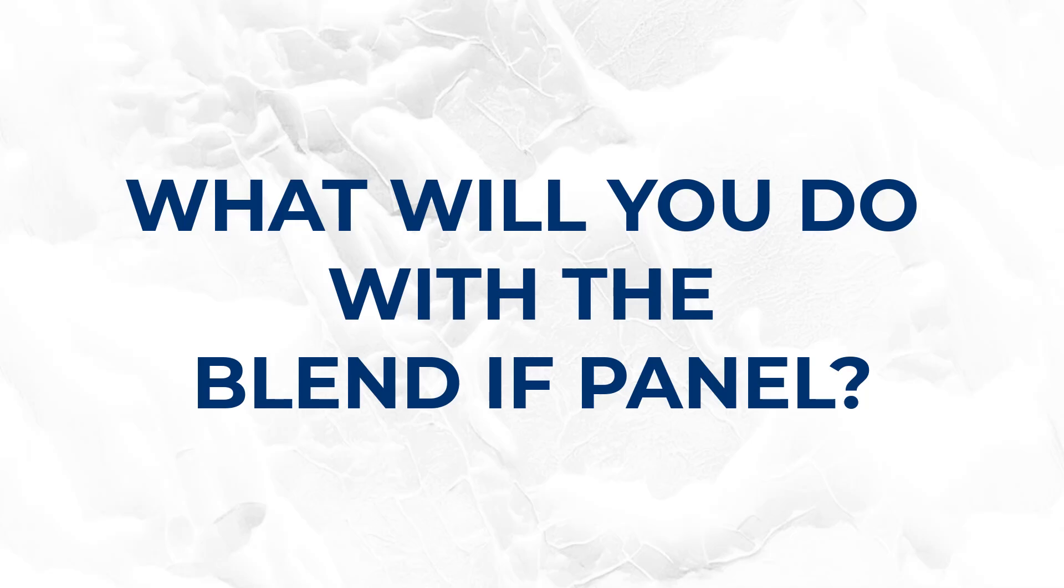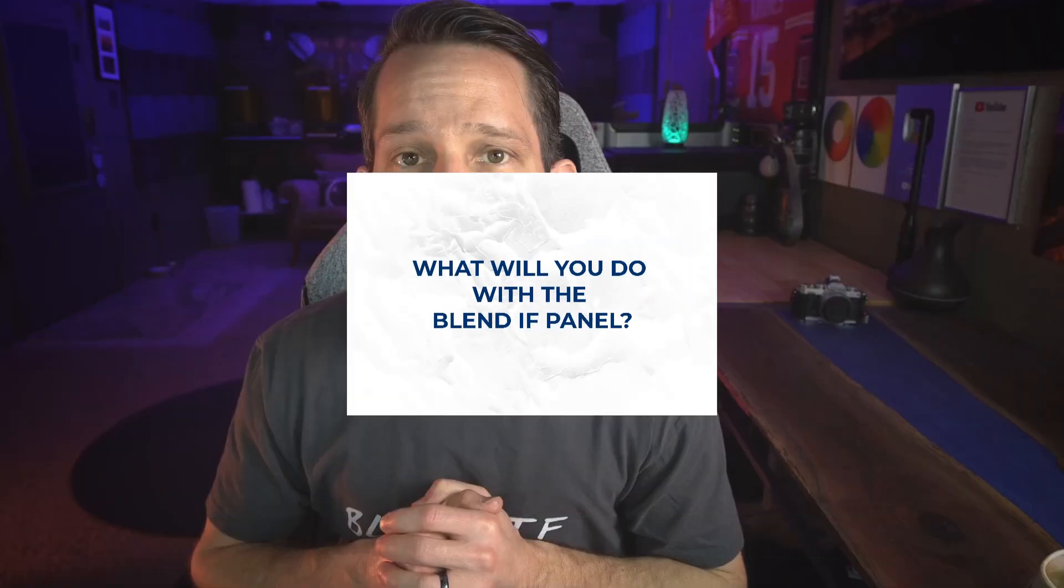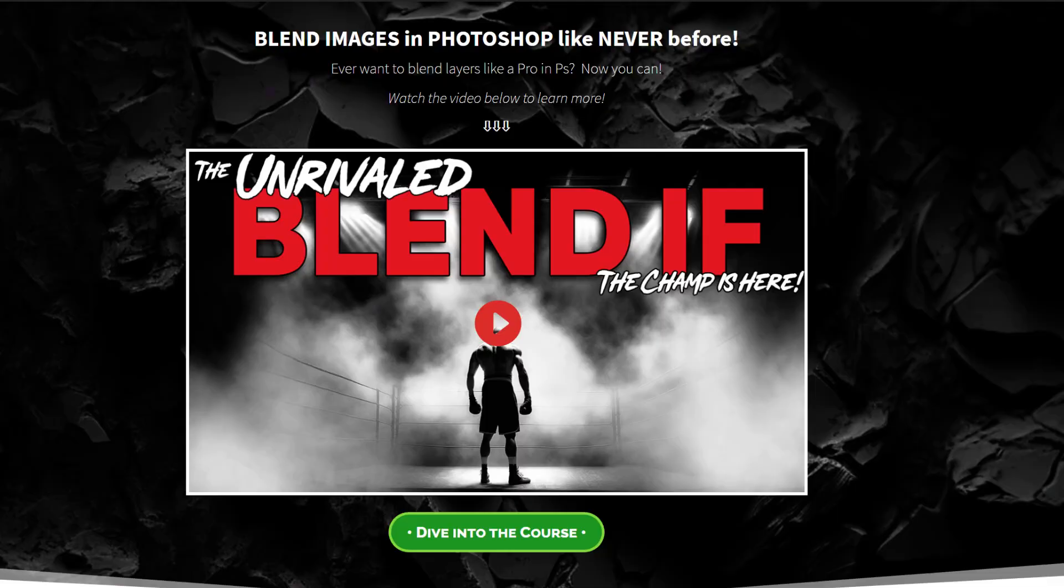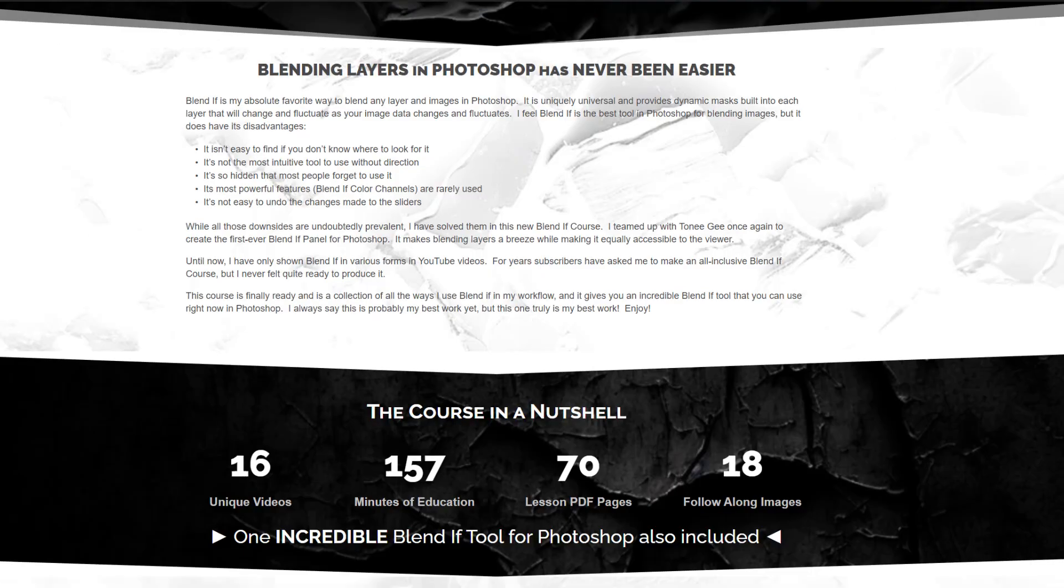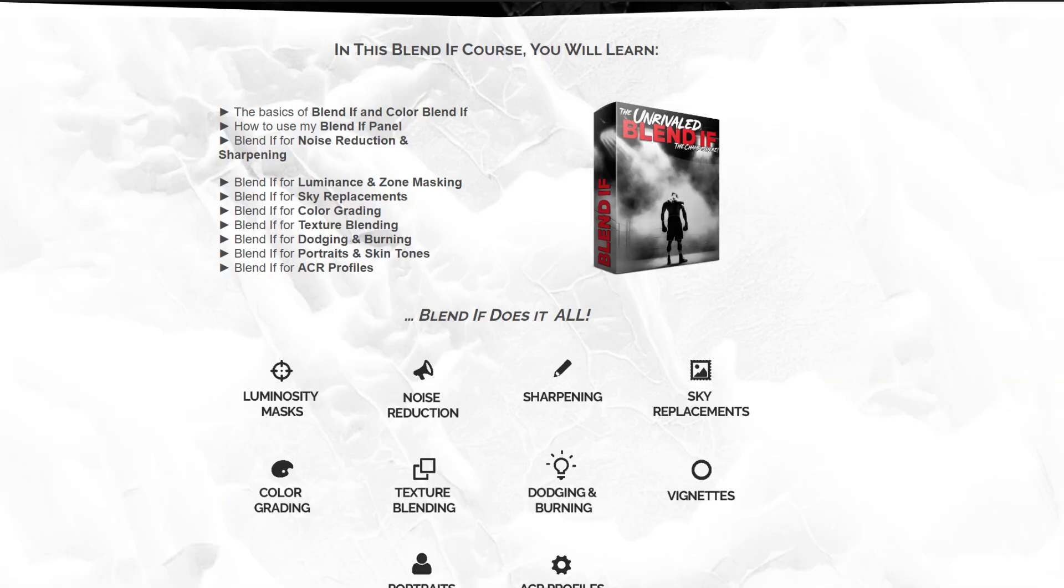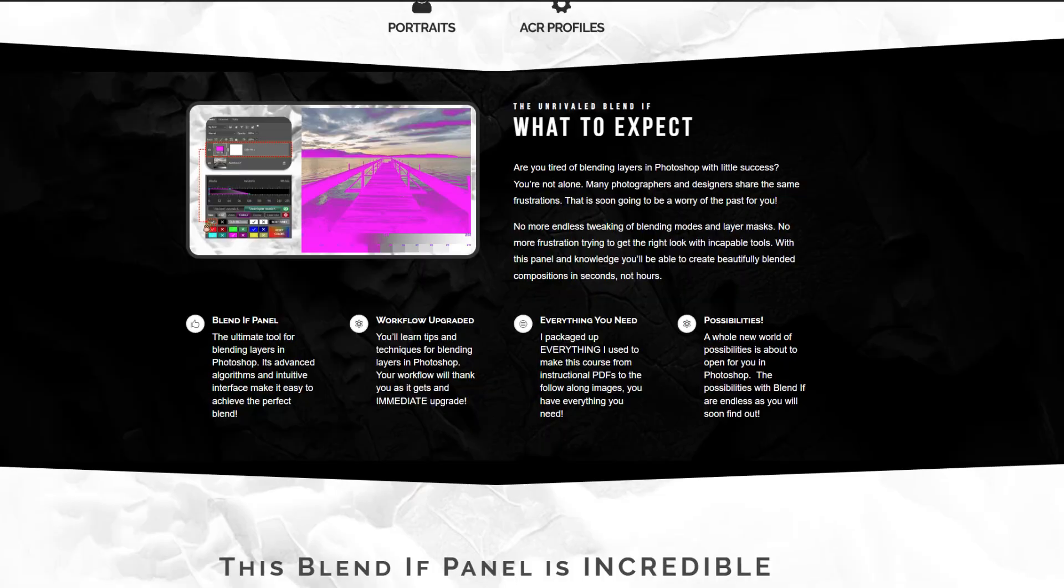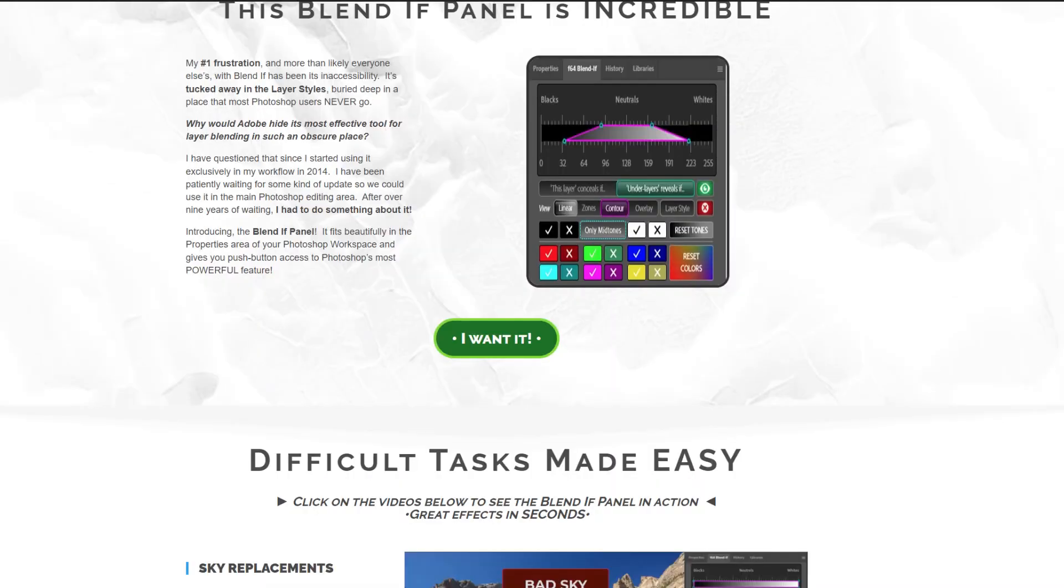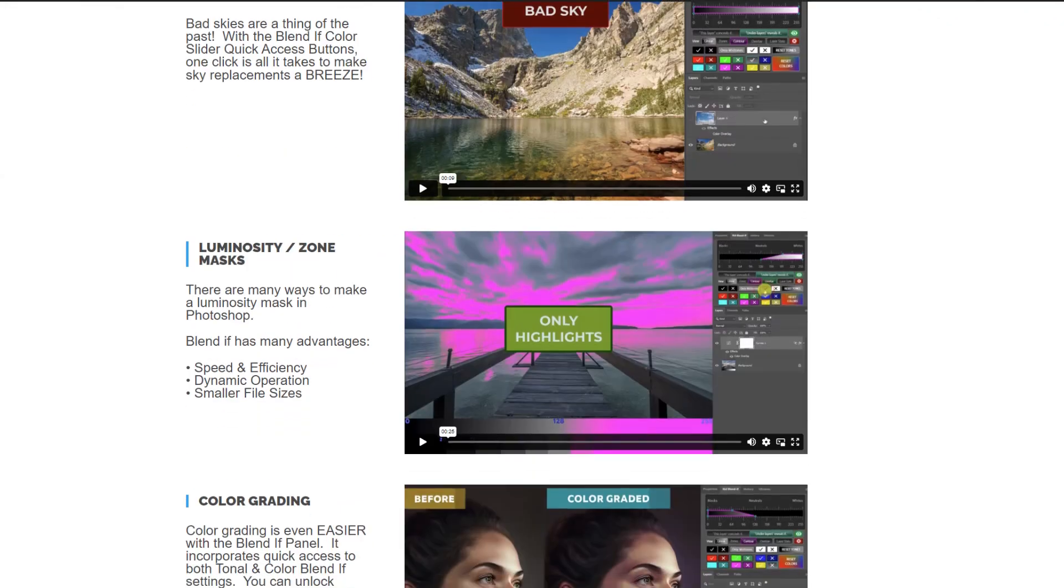When you finish this course and have access to the panel in your workflow, I can guarantee you'll come up with 10 things that you're going to use it for in your workflow as well. If you're interested in this panel and the education I have for you, go ahead and click in the description below. There's a link for you there. There will also be a link up here in this video right here as we close out. Thank you very much for taking the time to watch this. If you haven't done so already, please consider subscribing. I like to take very difficult things like blend if in Photoshop and make them seemingly simple so that you can use them in your workflow today.